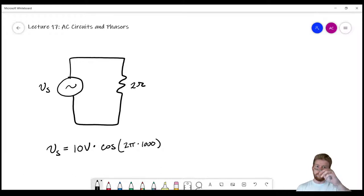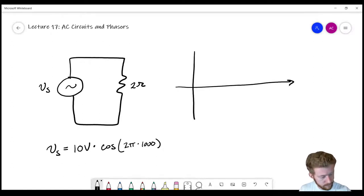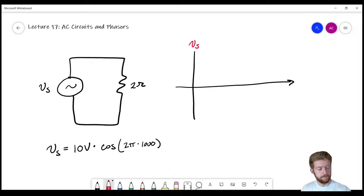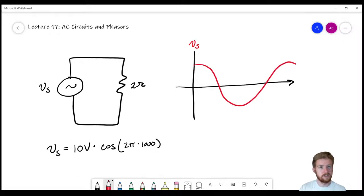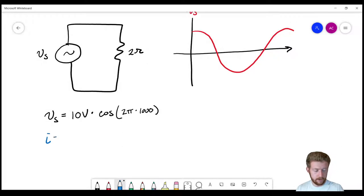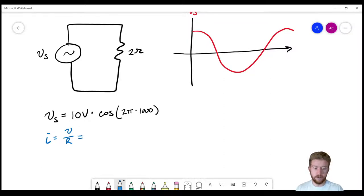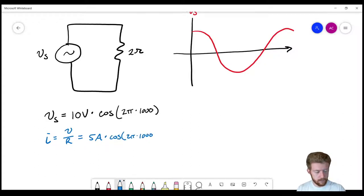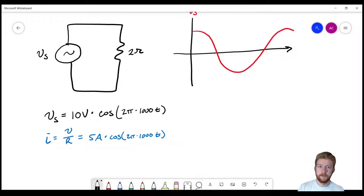You can see VS is going to reach a maximum of 10 volts and a minimum of negative 10 volts, oscillating between those values as time passes. If we graph this voltage in red, it's going to vary just like a cosine wave. We know the current through the 2-ohm resistor from Ohm's law — V divided by R — so the current is going to be 5 amps times cosine(2π × 1,000 × t), because it's a function of time.